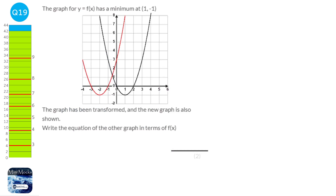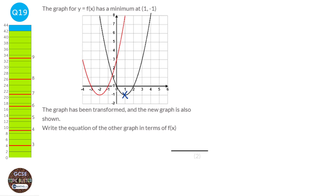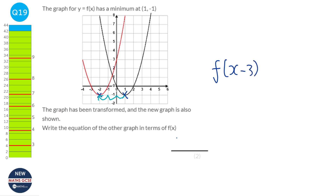We have the original y equals f(x) shown in the graph, and it says it has a minimum at (1, -1) — that's the black line. We're looking at the new red function, and we notice it looks very similar, a U shape. The point at the bottom has shifted left three spaces. It's tempting to think the new function will be f(x minus 3), but when transforming graphs along the x-axis, it's actually the opposite of what you think. So the actual answer is f(x plus 3).